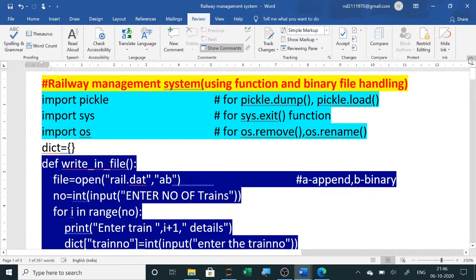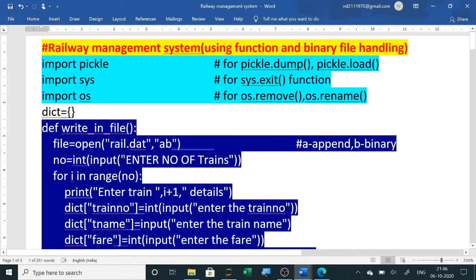Hello students, today we will design the Class 12 Computer Science project — a Railway Management System. We are using binary file handling and it is a menu-driven program. I have imported pickle, sys, and OS. Pickle is used for pickle.dump and pickle.load methods, sys for sys.exit, and OS for OS.remove and OS.rename, which are used while updating and deleting.